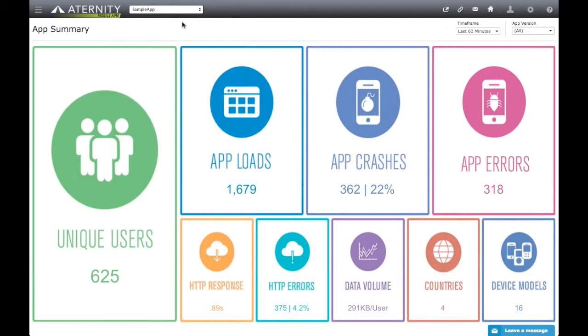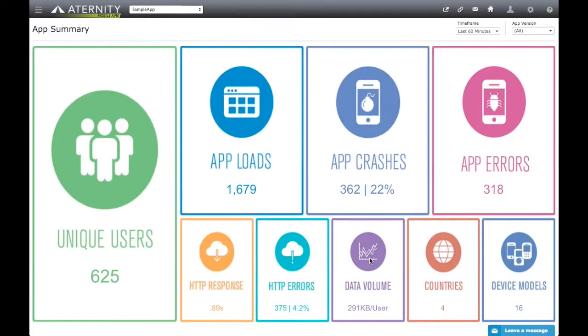The App Summary Dashboard will show us, for a selected app, the high-level performance summaries like number of unique users, number of app crashes, and data volumes. This dashboard helps mobile app developers quickly evaluate the overall state of their apps and identify areas of concern for further drill-down.